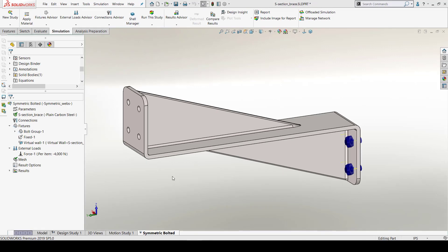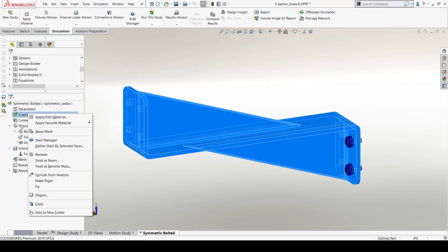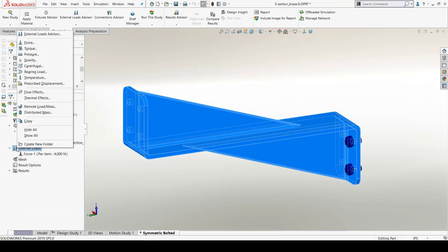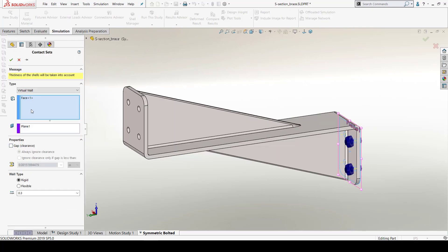Next, I will define the material, loads and fixture for this part. I will create a virtual valve for mounting this bracket by selecting this plane.